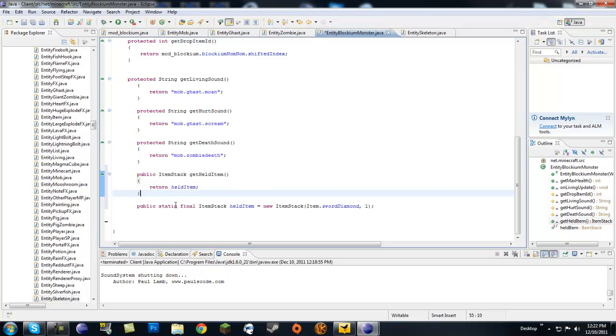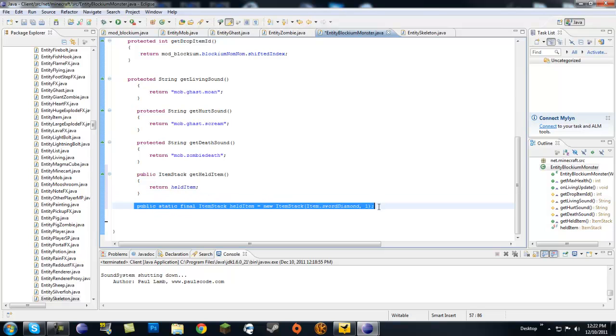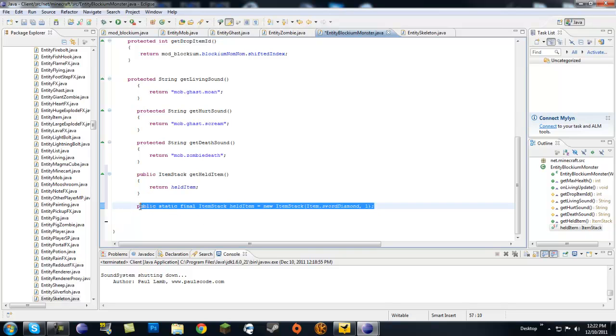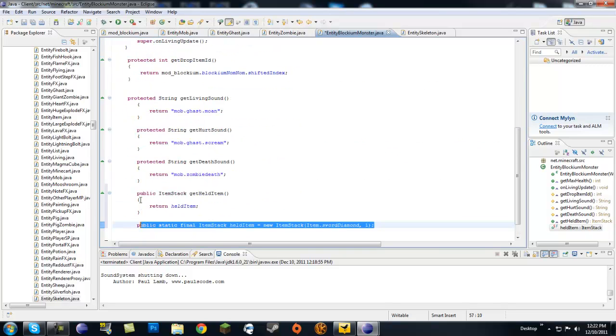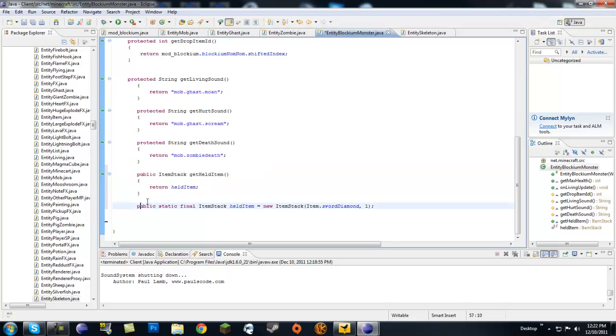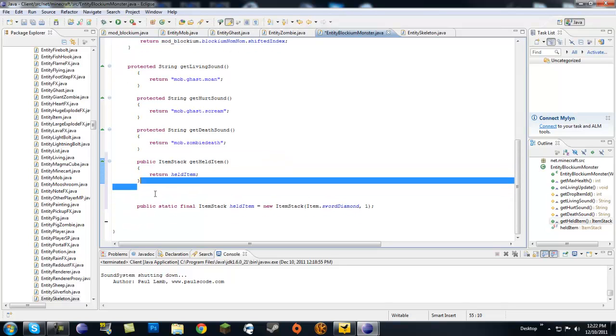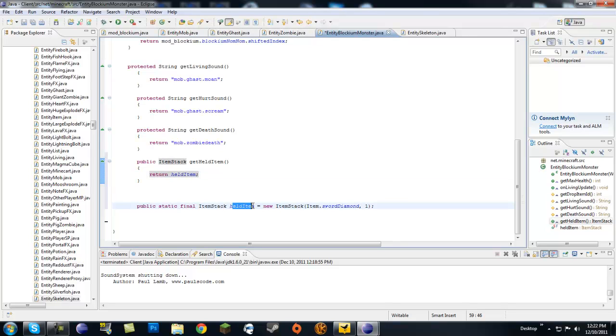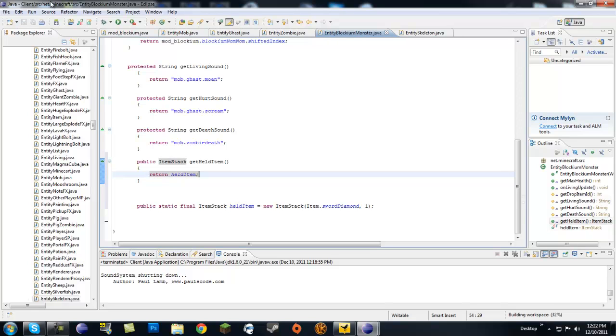And this is going to return heldItem. So make sure this is not in a method, make sure this is outside in the class area, so it's not inside of one of these, it's just outside of the method by itself. And heldItem, you just want to return heldItem, whatever you call this right here, and it's going to return a sword diamond. So let's go ahead and save that.